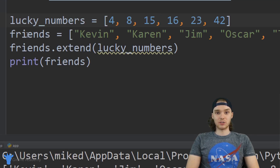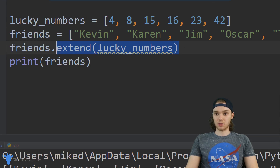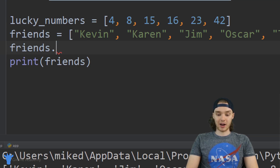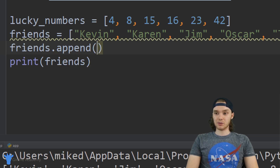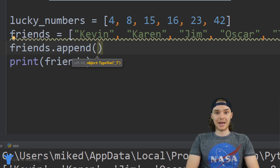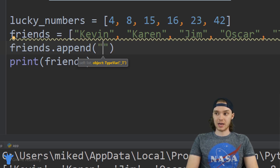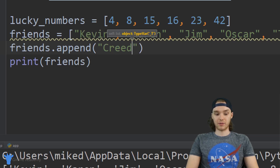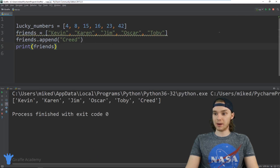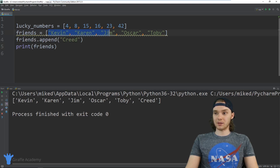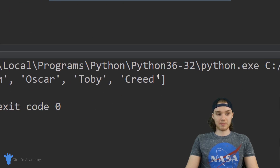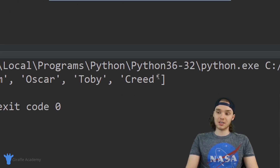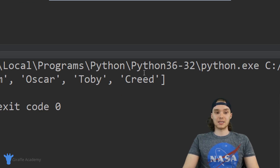We can also just add individual elements onto a list. I could say friends.append() and this will allow me to append another item onto the end of the list. So I could add another name — we could say 'Creed' for example — and now I'm adding another friend onto the end of this list. When I run the program, in addition to having the original items that were in the list, we also have this additional item at the end. The append function is always going to add the item onto the end of the list.